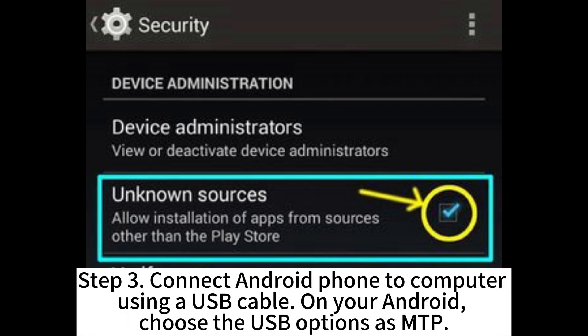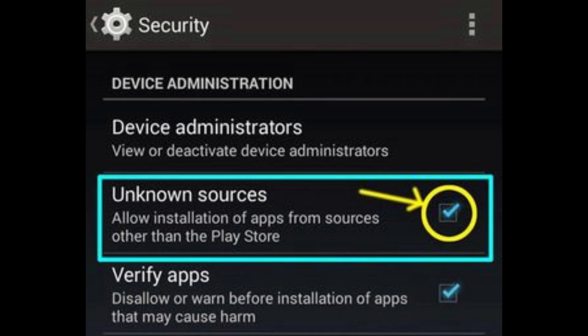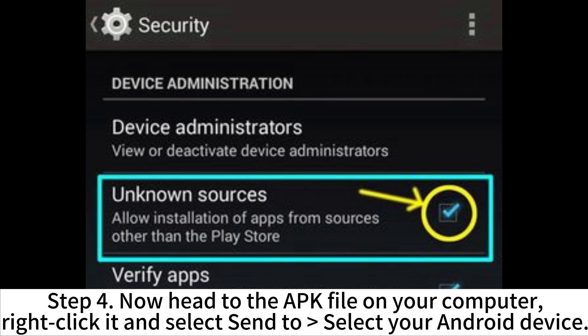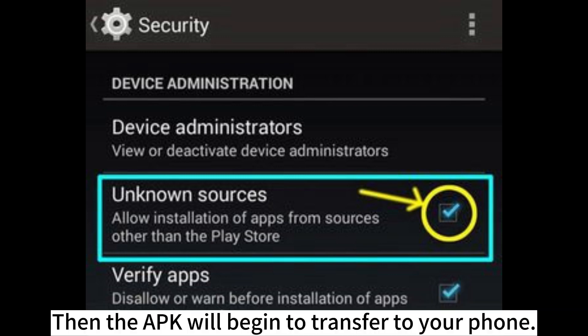Step 3. Connect your Android phone to computer using a USB cable. On your Android, choose the USB options as MTP. Step 4. Now head to the APK file on your computer. Right-click it and select Send to, then select your Android device. The APK will begin to transfer to your phone.